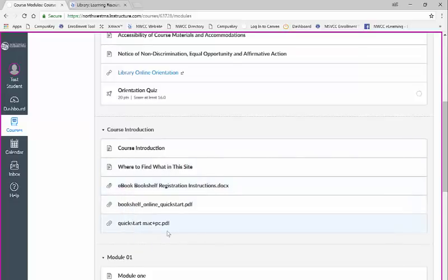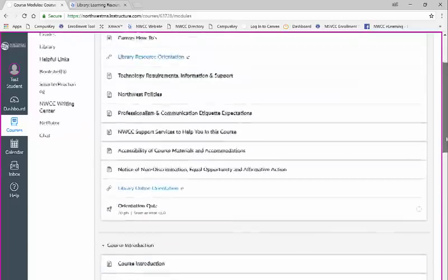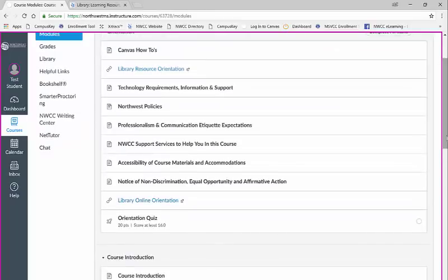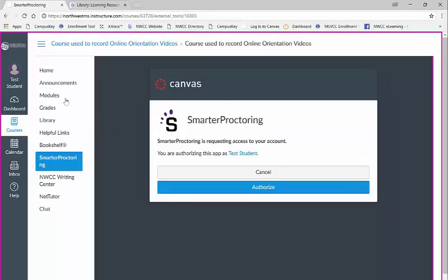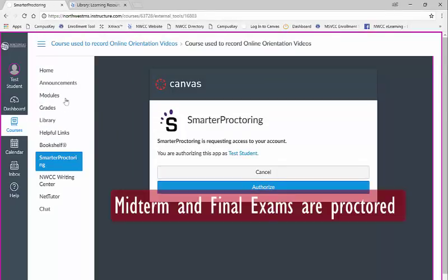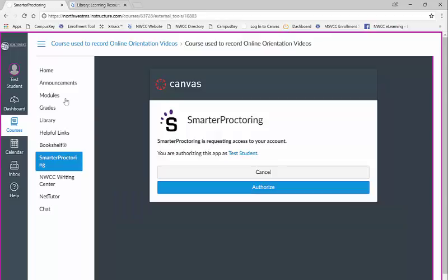During the course of your online class you will be required to take up to two proctored exams. You are encouraged to take your exams with your instructor at the two dates, times, and locations that he or she is required to offer. Note these dates, times, and locations are determined by where the majority of the students registered. This means your exams may not be offered at your closest campus.